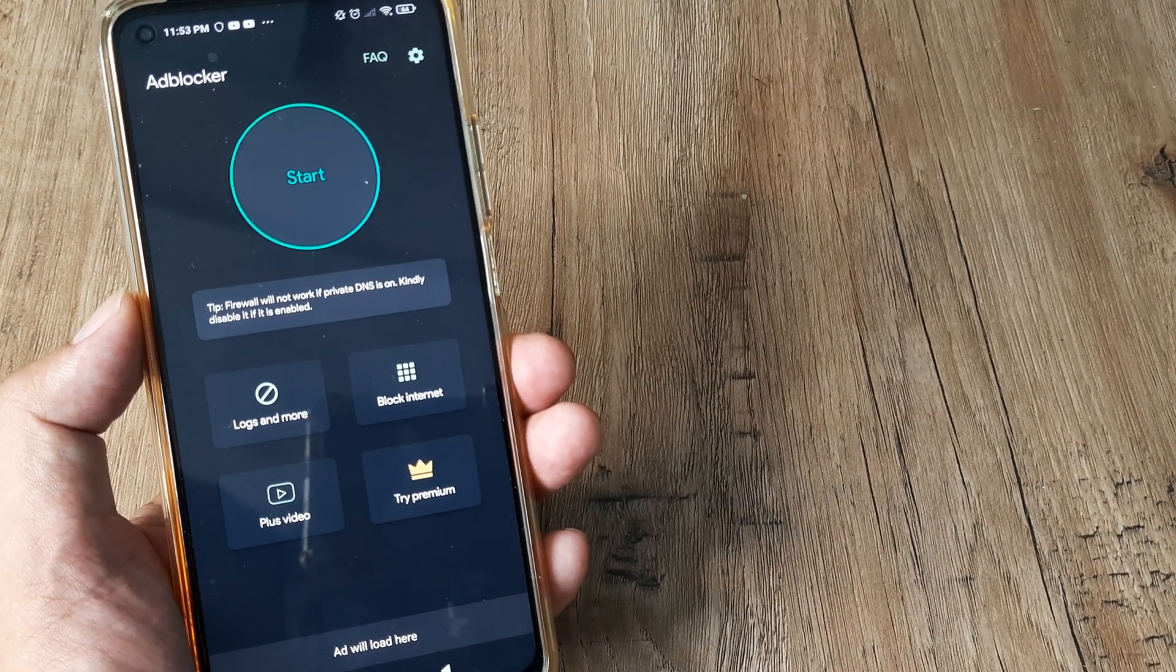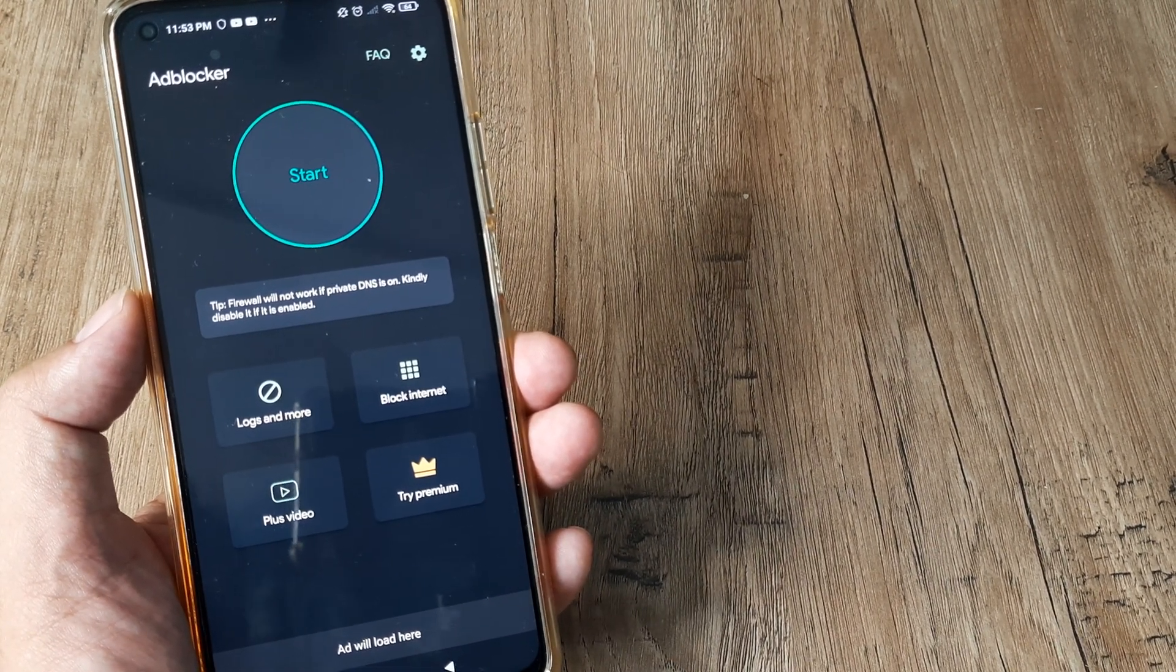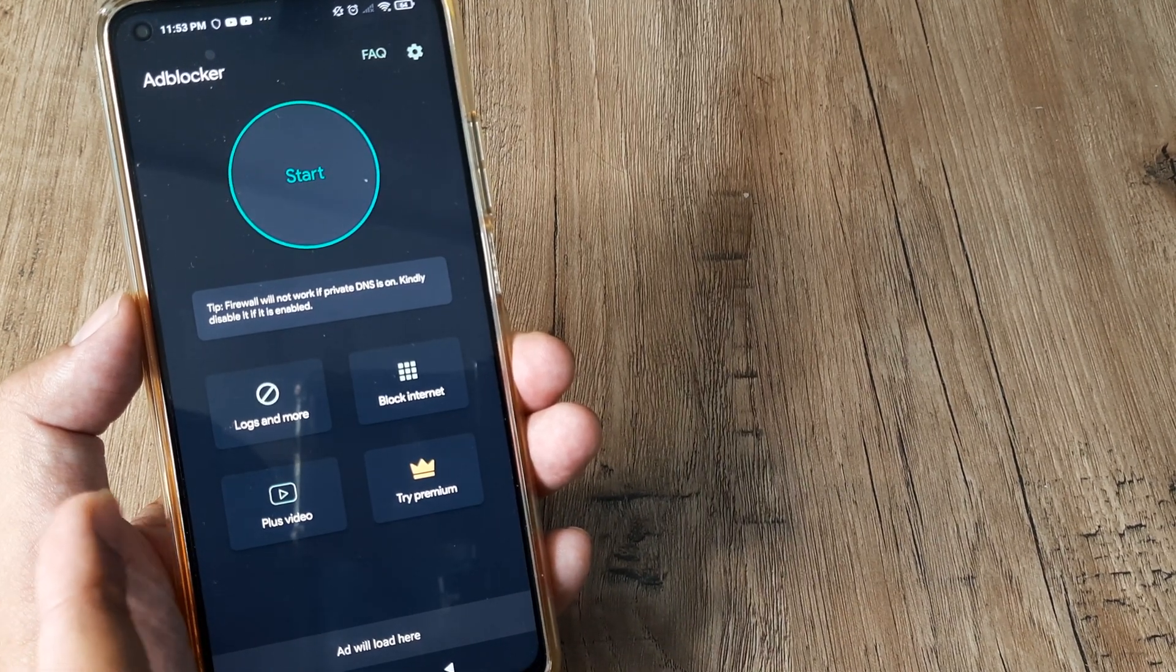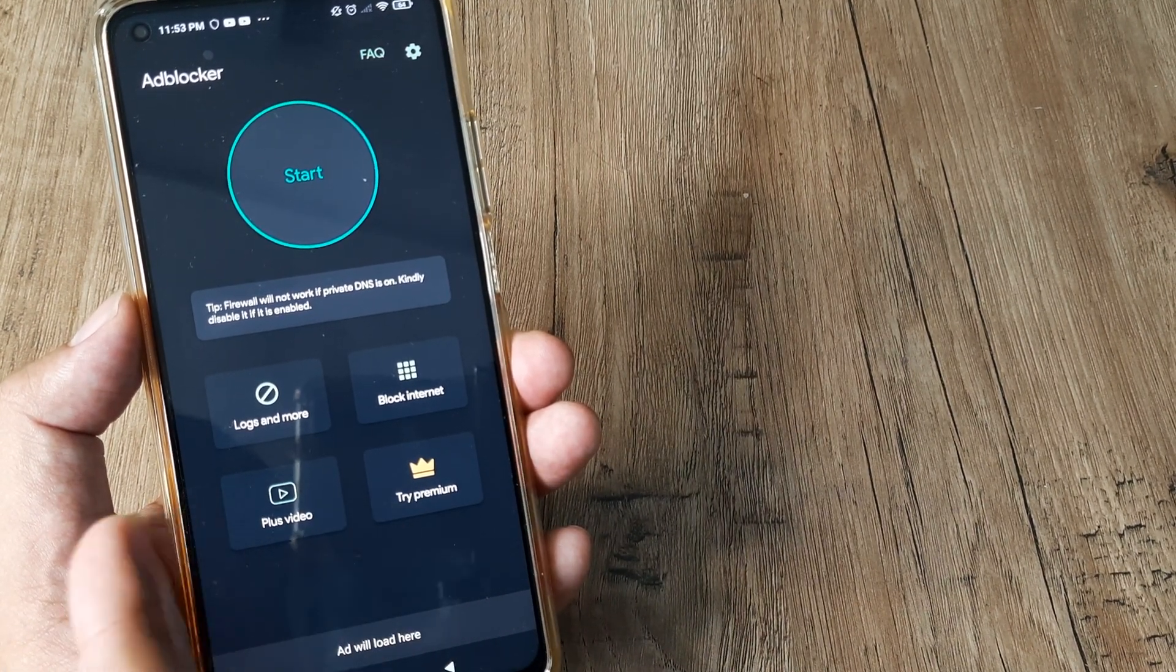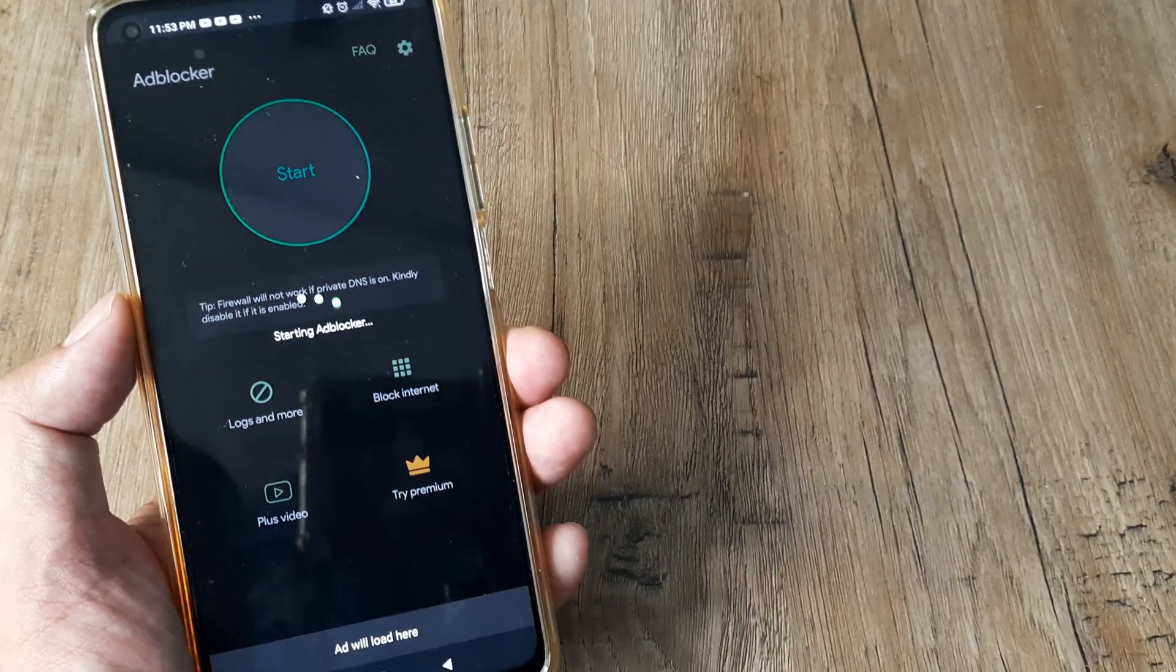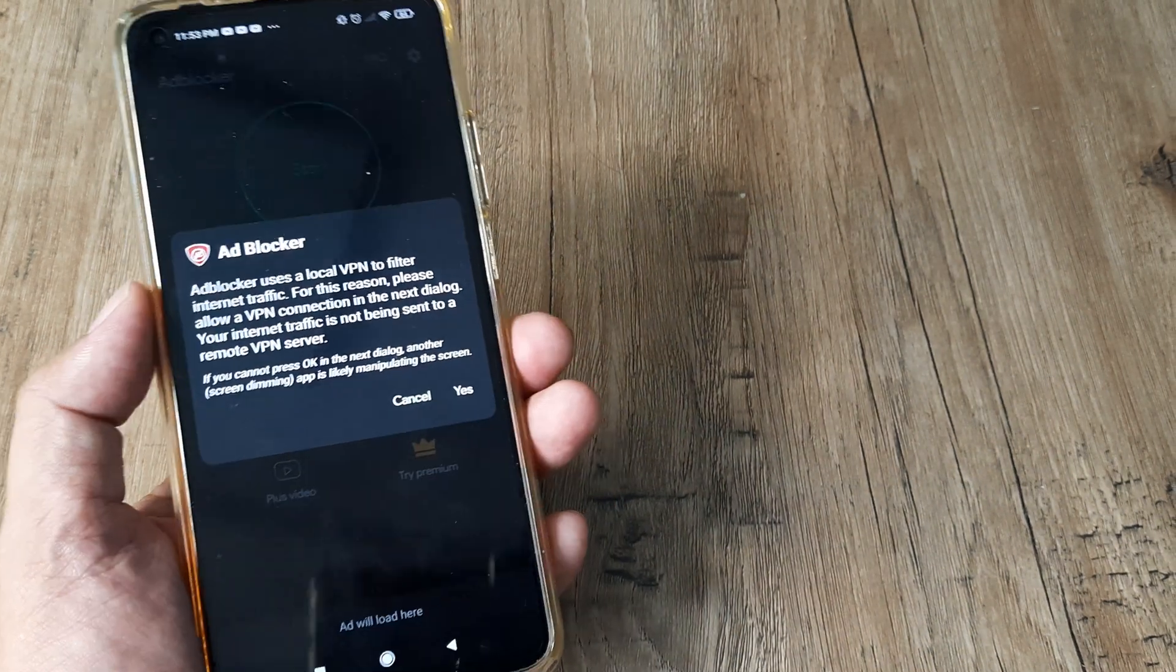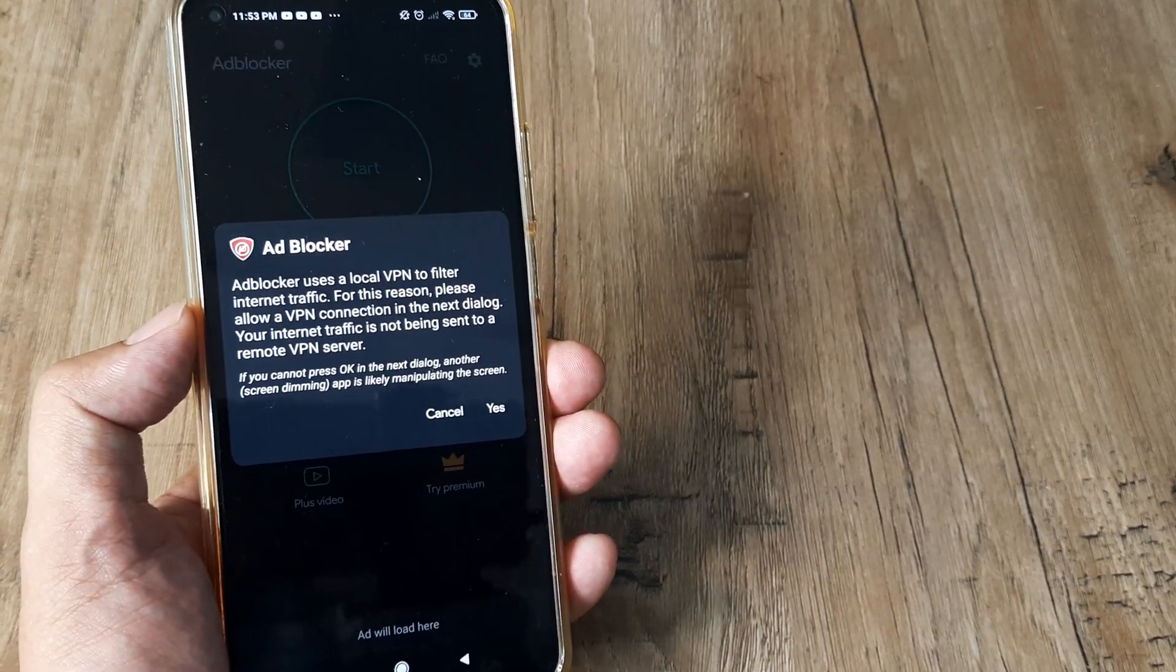There you go. We don't really need to try premium. This will not work if private DNS is on, so you don't want to do that. We can simply tap on start. It uses a local VPN.